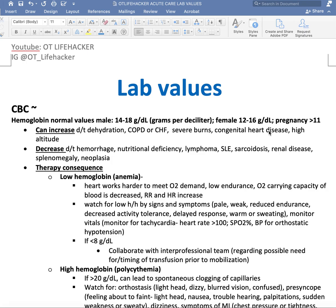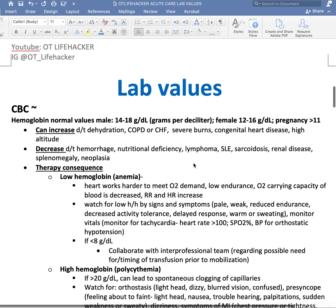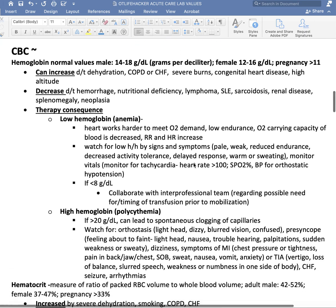Additional causes of high hemoglobin include severe burns, congenital heart disease, and high altitudes — there can be many more you can look up in various resources. Decreases can be due to hemorrhaging, nutritional deficiency, lymphoma, systemic lupus erythematosus, sarcoidosis (an inflammatory disease affecting lungs and lymph glands), renal disease, splenomegaly (spleen enlargement), and neoplasia — abnormal growth of cells or tissues.